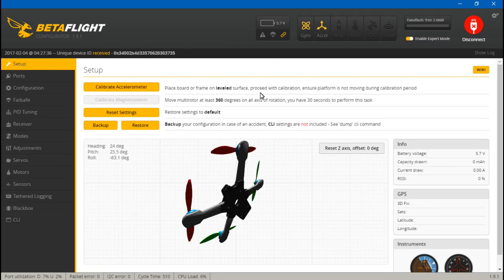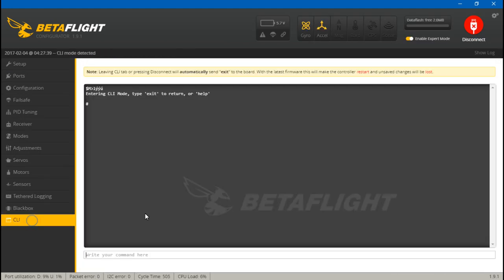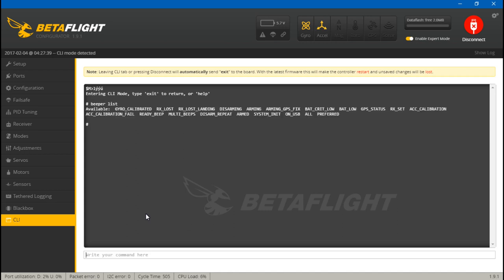Let's connect. If we go to CLI and type 'beeper list', this is all the situations where the beeper will beep. To fully understand how we can turn everything on and off individually, you could do 'beeper all' and that will enable everything, or you could do 'beeper -all' and that will disable everything.